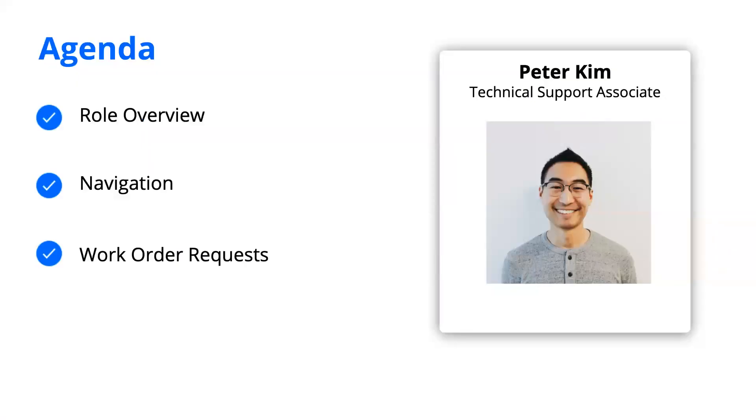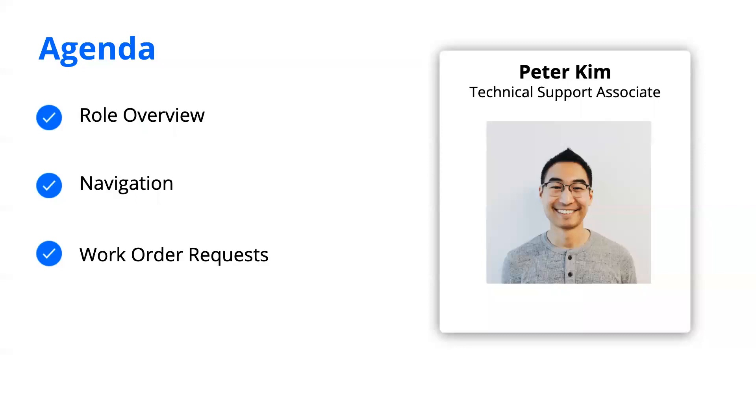So for our agenda today, we'll go over what the role of our requester is and cover how to navigate the iOS application as this user. Then we'll learn how to create work order requests and how to view the status on them. And finally, at the end, I'll provide some support resources to provide additional guidance.